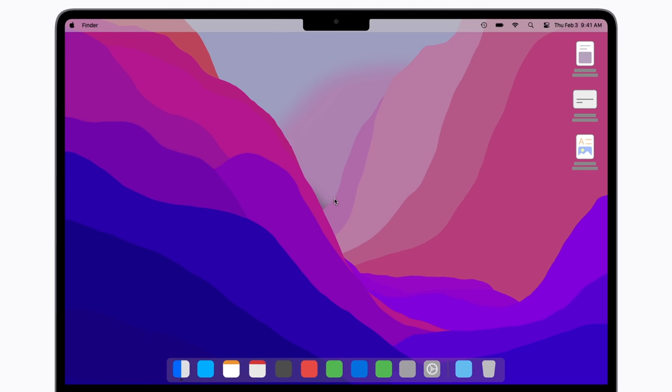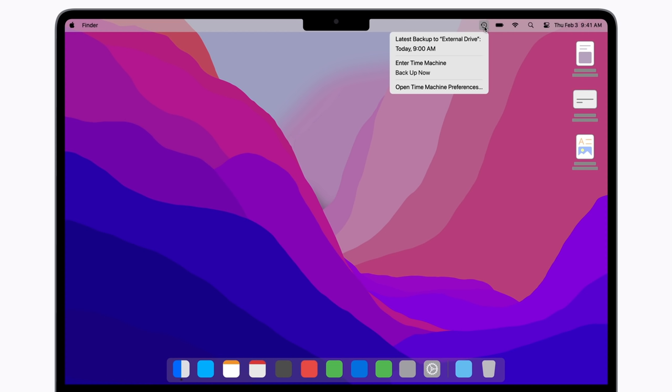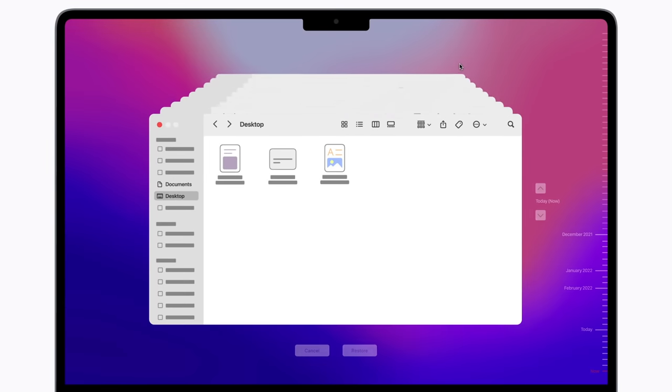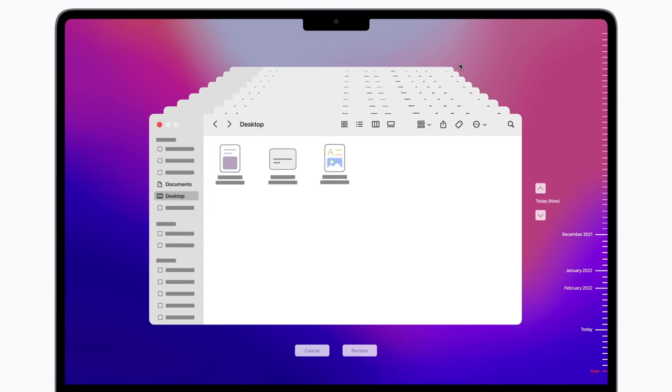First, click the Time Machine icon in your menu bar at the top right of your Mac screen. Next, select Enter Time Machine from the drop-down menu and go to where you last saved the item you want to restore. We're going to recover a deleted file from our Documents folder.